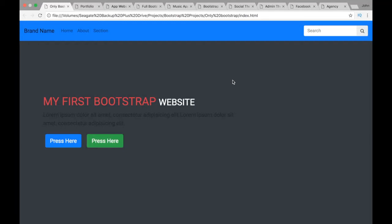Welcome to the Bootstrap 4 Beta Ultimate 10 Projects course. In this course we'll be learning Bootstrap 4 Beta, the latest version of Bootstrap, by building 10 projects. All projects will be responsive, and I've made all project intros available for preview so you can check them out in the course content to see exactly what we're going to be building.